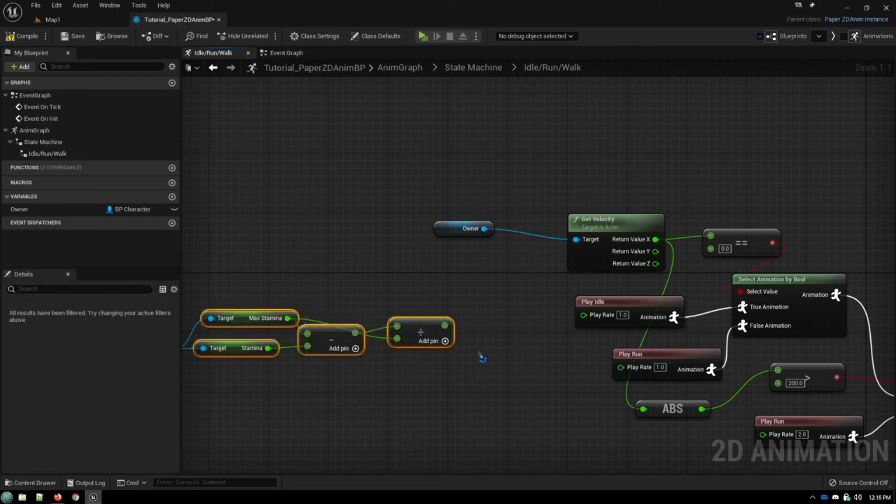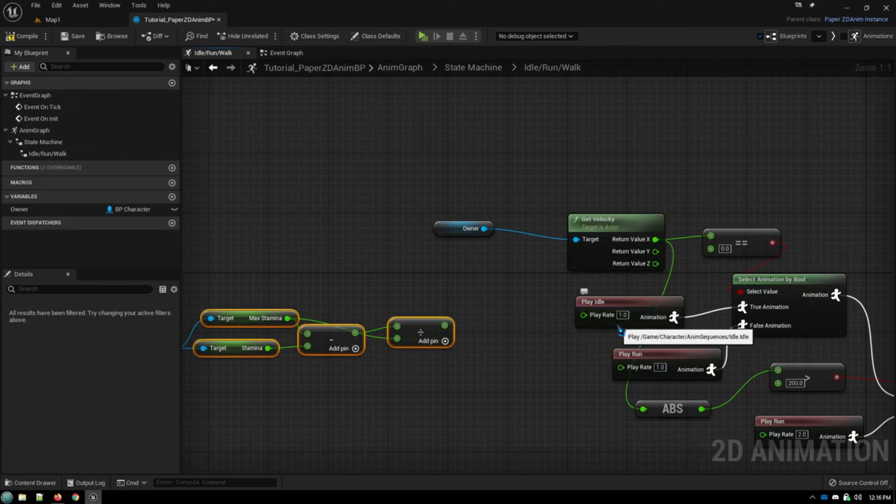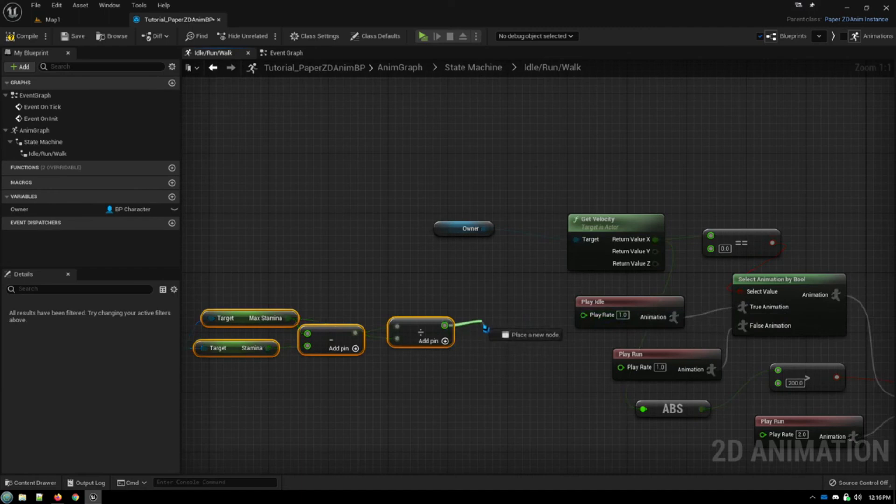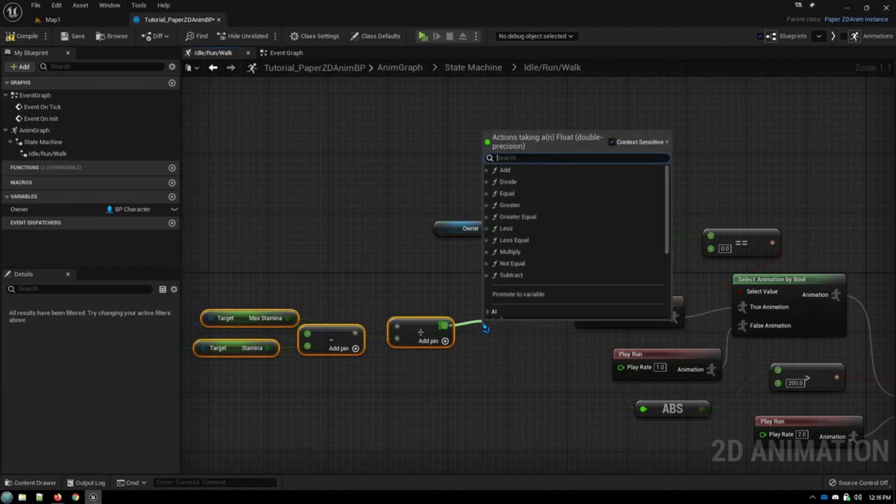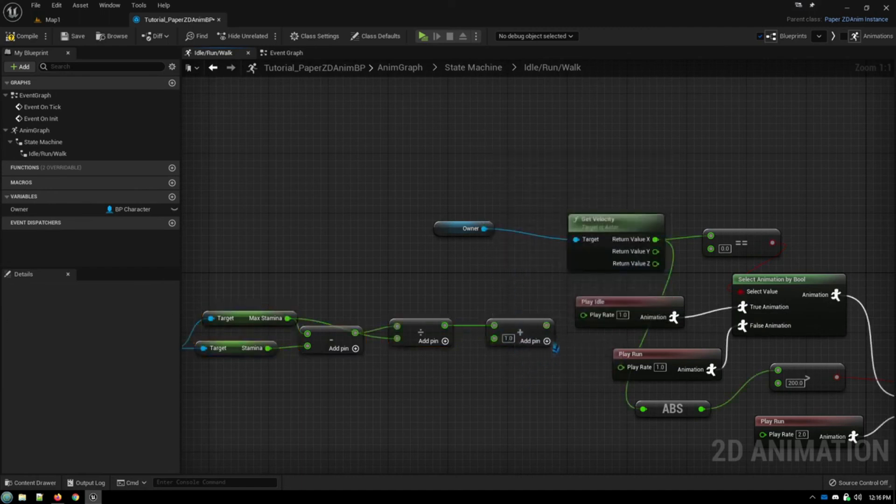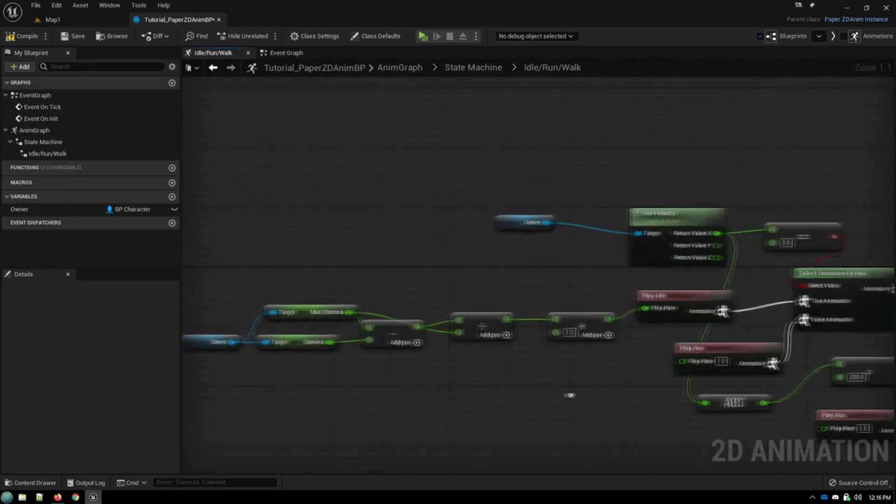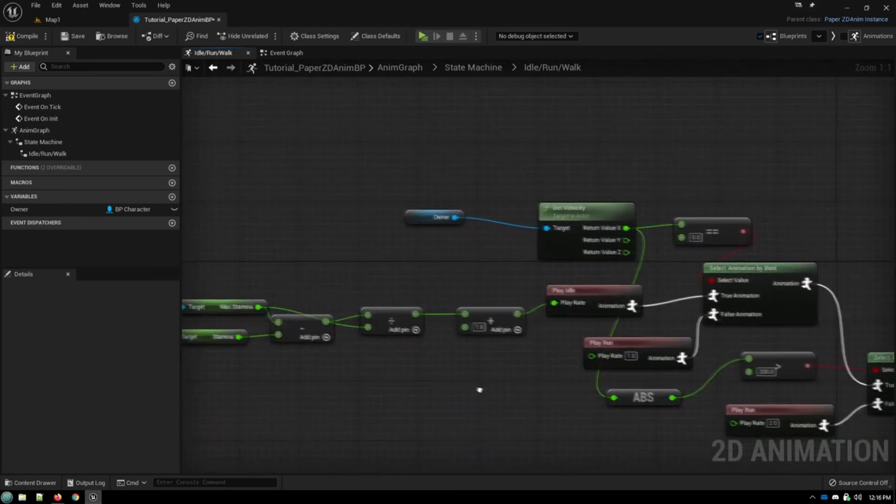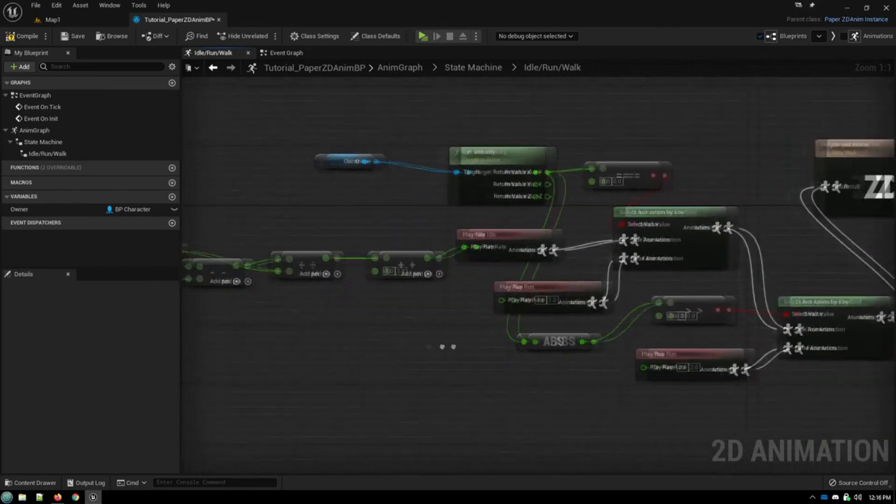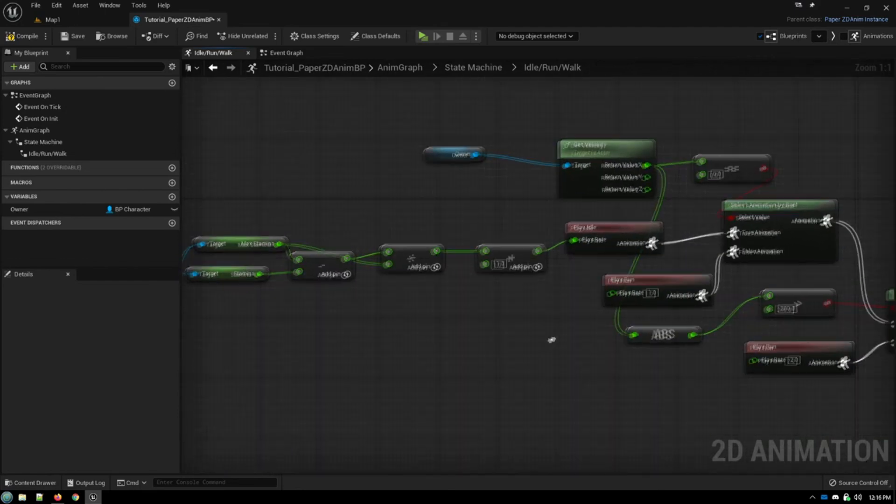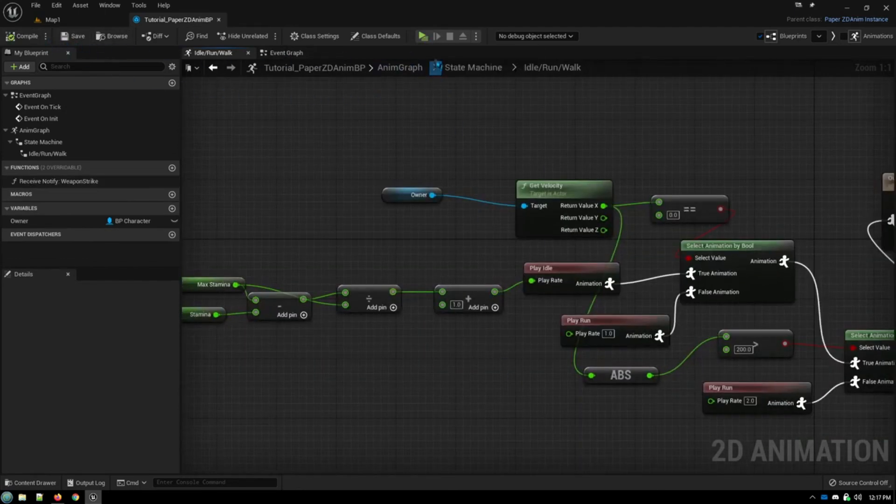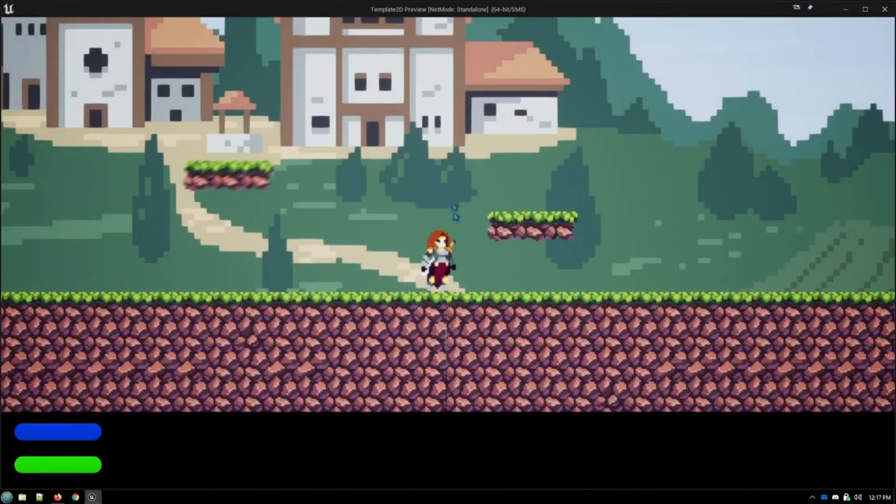But what we want is our animation to play normally when we're at full stamina. And then we want it to play faster when we are winded. So what we do is just add one. Plug that in there. And now we will compile that. We'll give it a try.